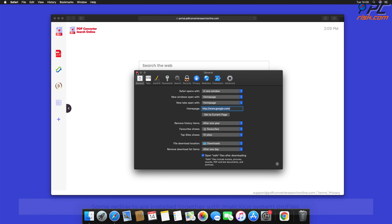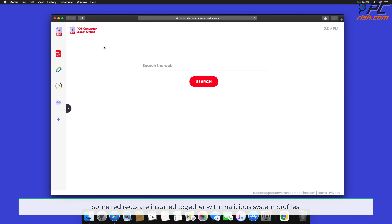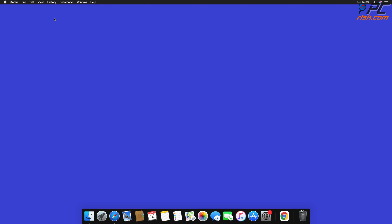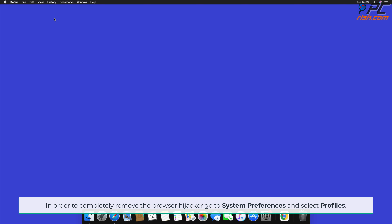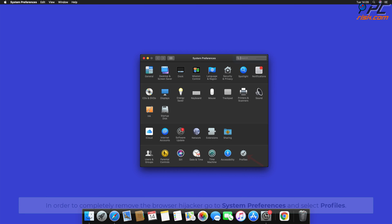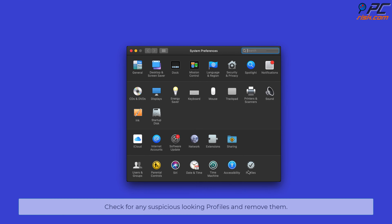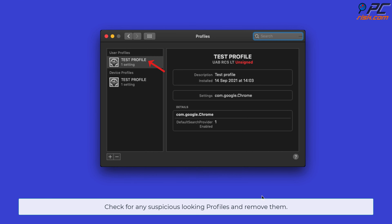Some redirects are installed together with malicious system profiles that block all attempts of changing your home page, default internet search engine, and new tab settings. In order to completely remove the browser hijacker, go to System Preferences and select Profiles. Check for any suspicious-looking profiles and remove them.